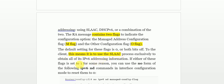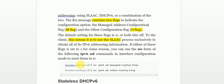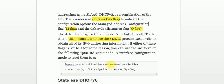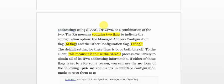If the flag value is one for some reason, you can use the command 'no ipv6 nd managed-config-flag' or 'no ipv6 nd other-config-flag' to reset them to default. The Router Advertisement message thus indicates to the client whether it should use the stateless SLAAC operation, DHCPv6, or a combination of both methods.